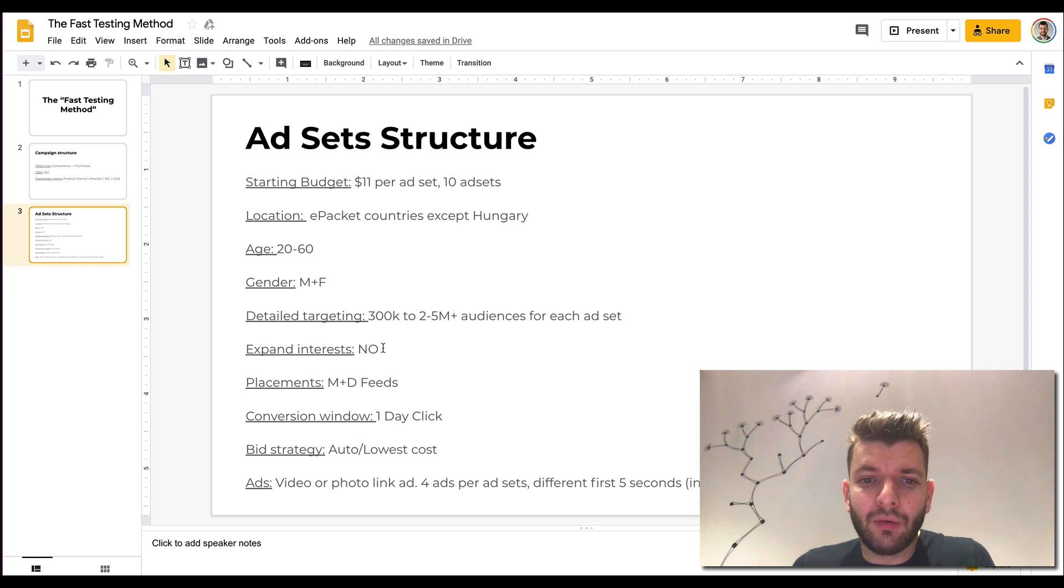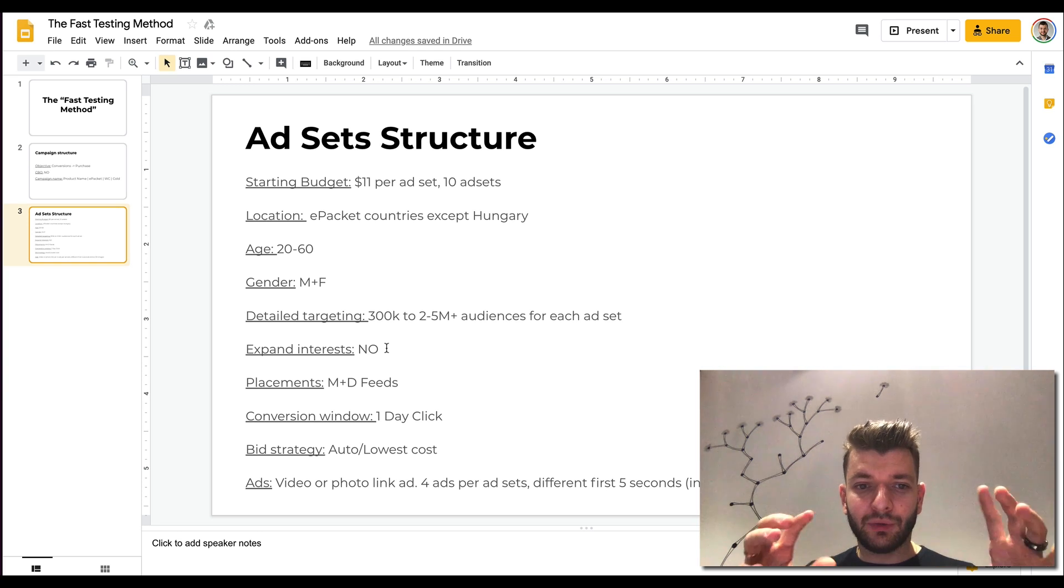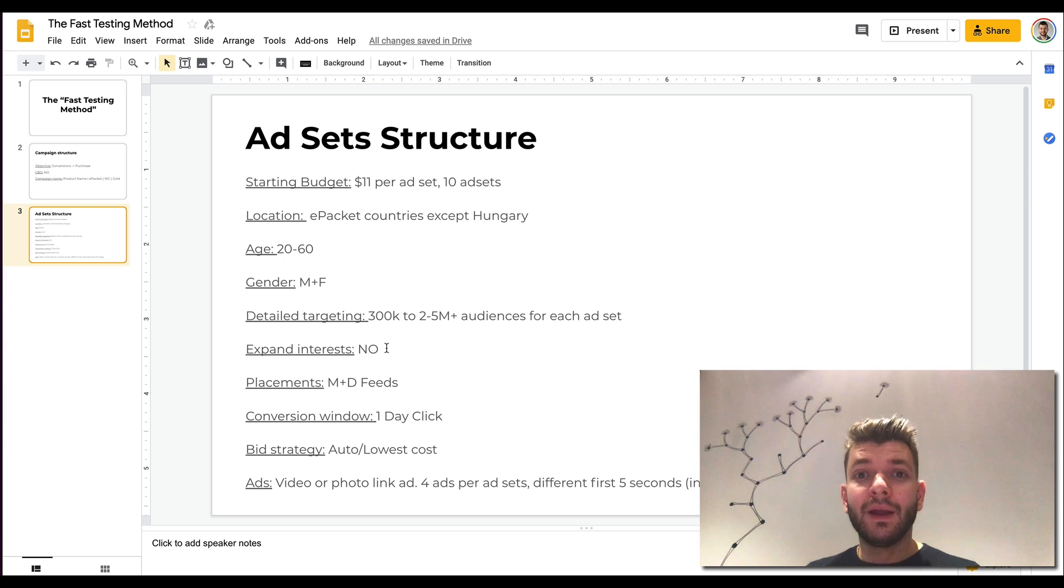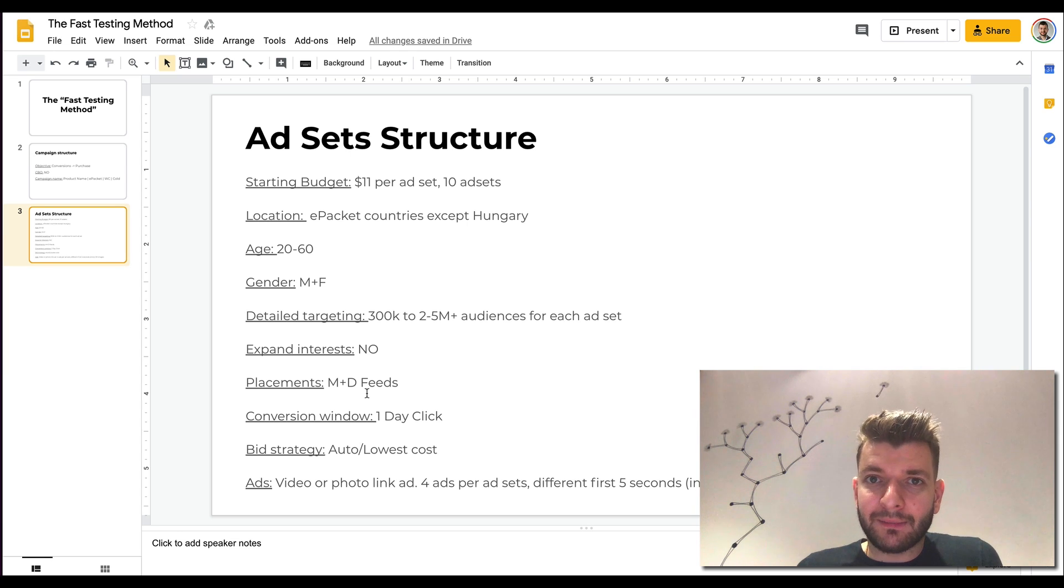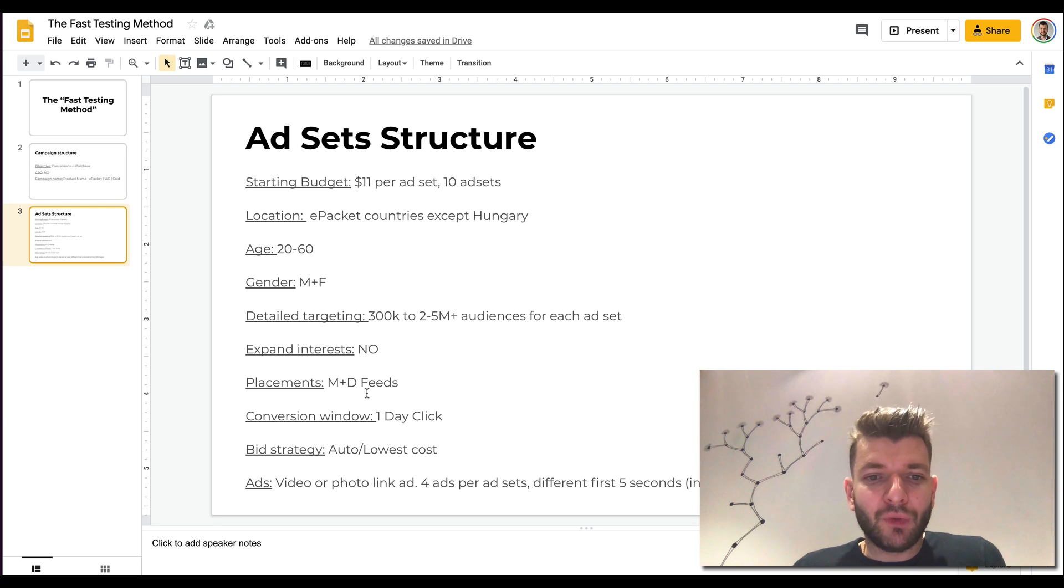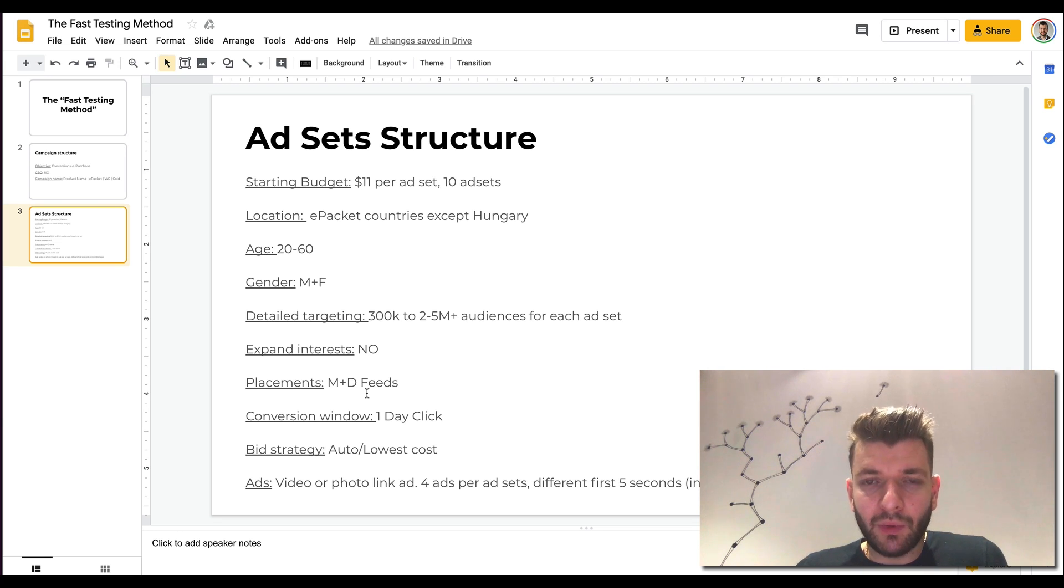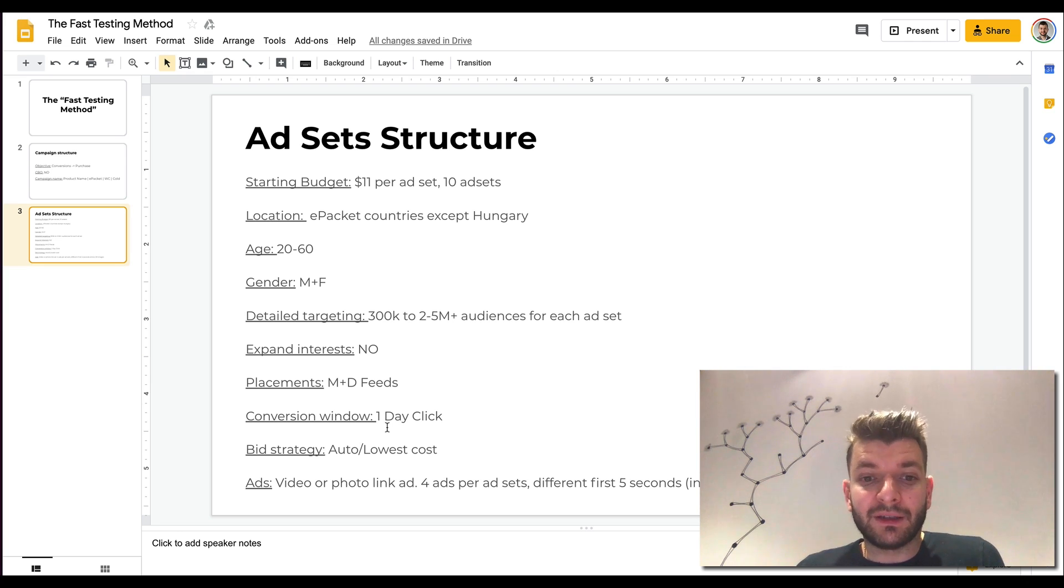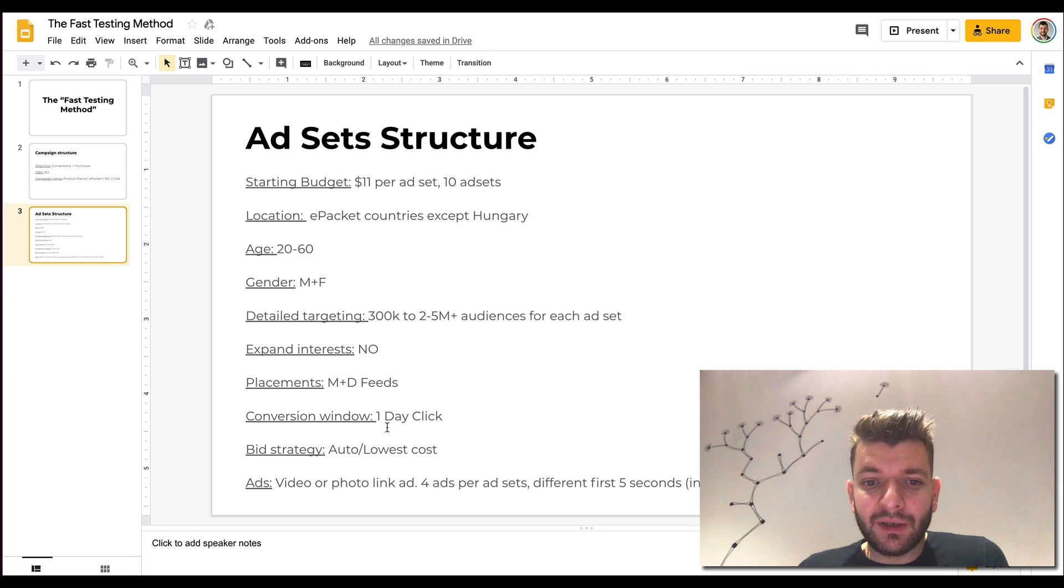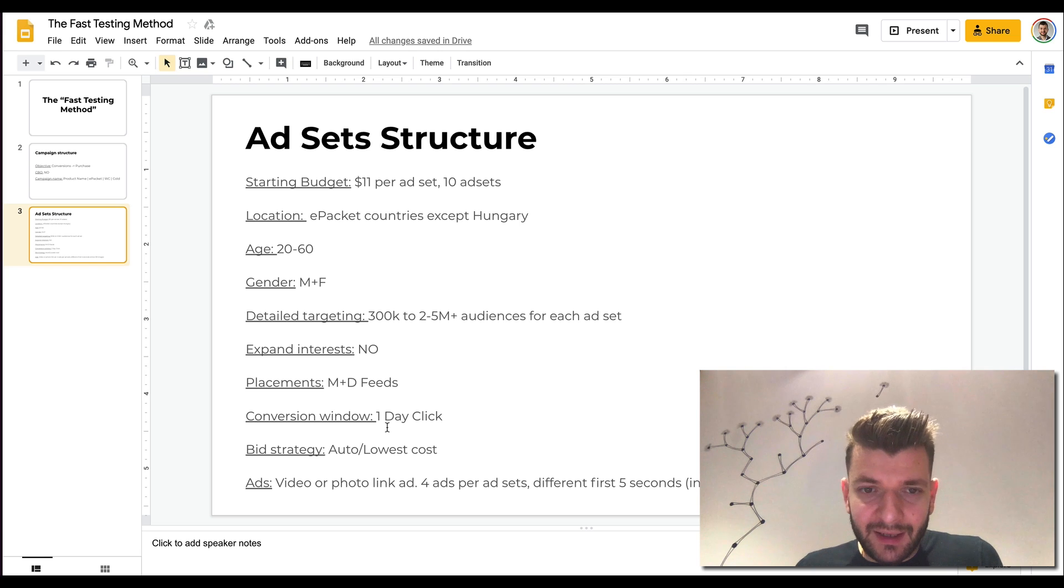Expand interest, no, at least to start with. When you're expanding, when you're scaling, when you have some initial data, you can do that. Expand interest actually works very well. But to start with, I found it's best to just not have it on. Placements, mobile and desktop feeds only. We typically go with Facebook plus Instagram, you can always just Facebook if you want to, but Facebook plus Instagram is fine. One day click, so you're just going after the fastest conversions possible. Then a bidding strategy, auto and lowest cost. Keep it very simple. No manual bidding at this point.